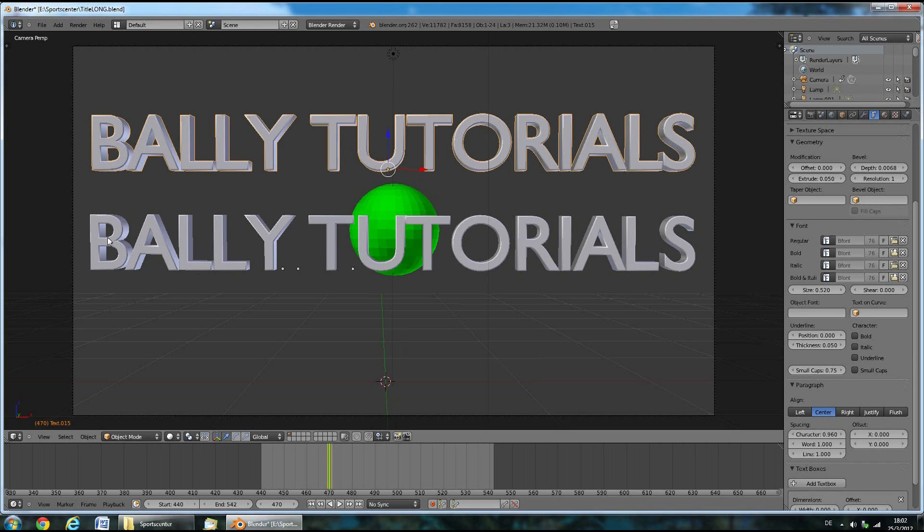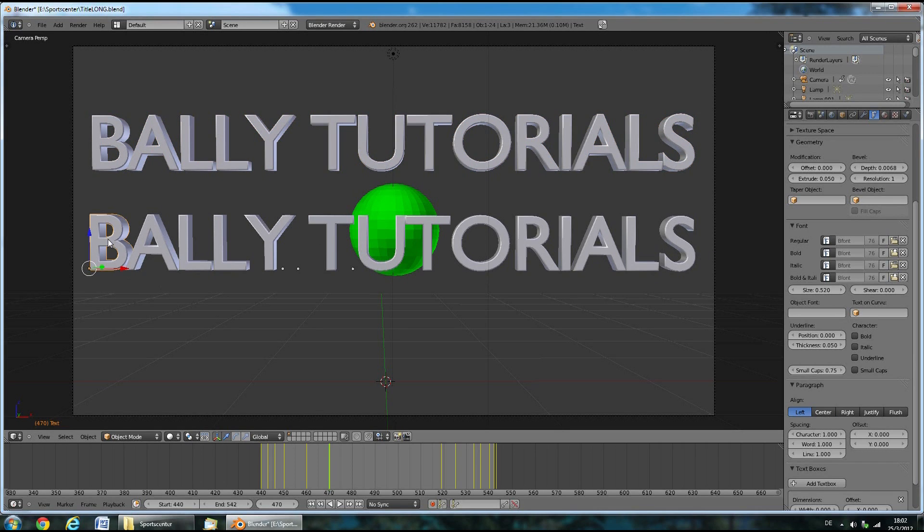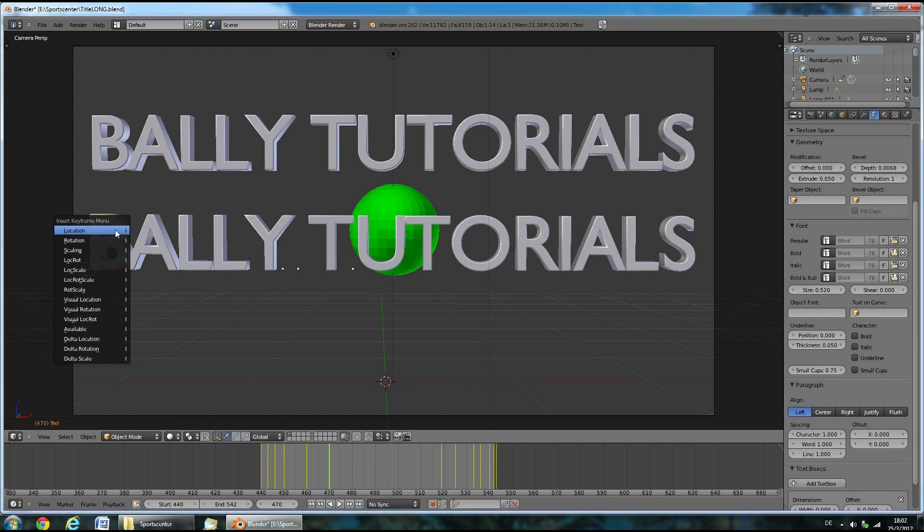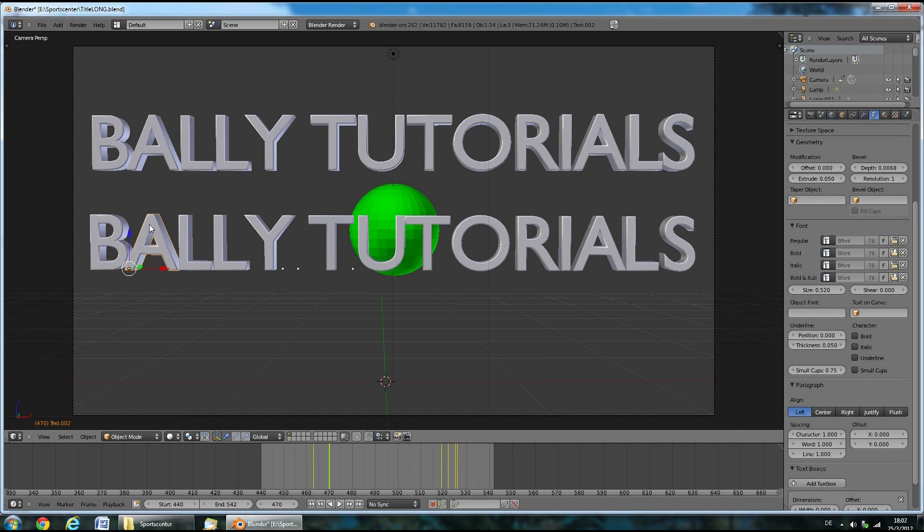Now you'll have to insert a location keyframe for every individual letter. Do this by right clicking and then pressing I and left click on location.